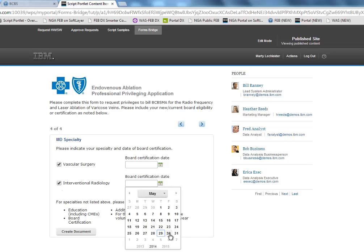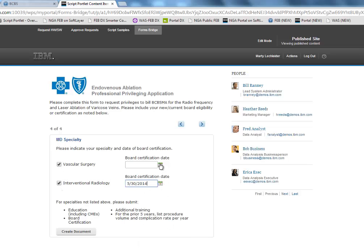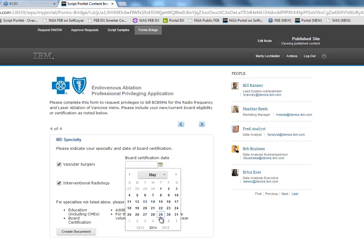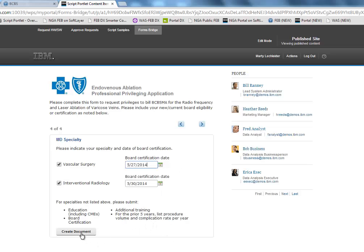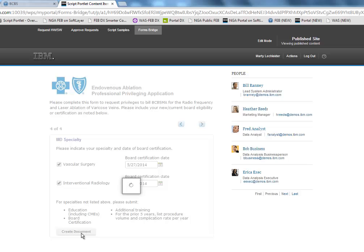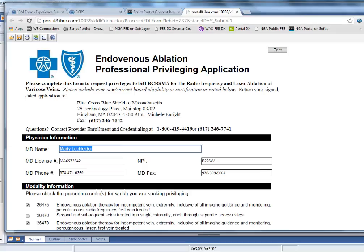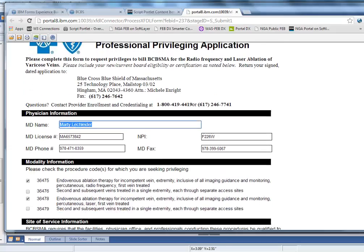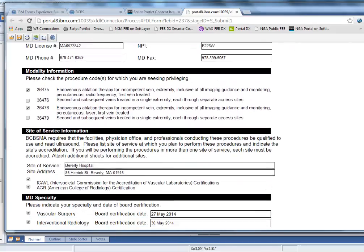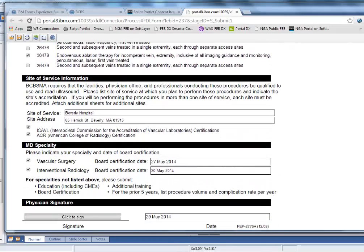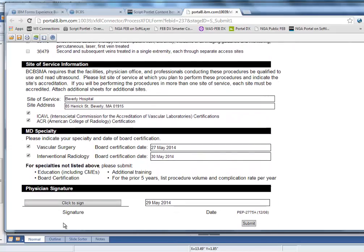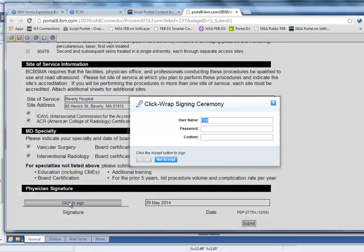And when I'm completing the form, what I can do is actually create the document. And then I can open the document. In this case, I see that all the information is flown into the XFDL.